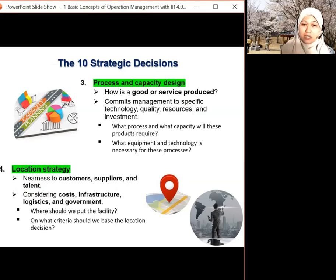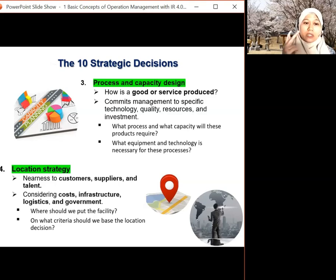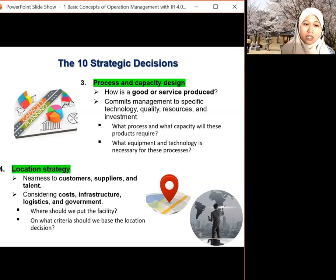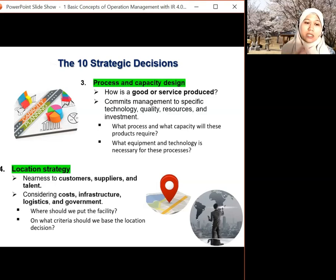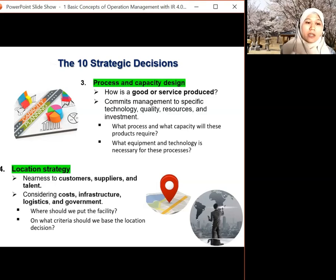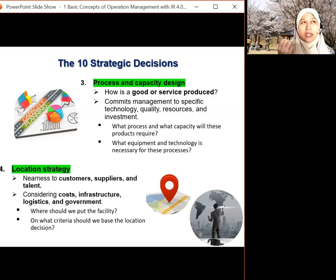Fourth is location strategy. Is the facility near the customer or near raw material? You need to consider costs — the building, factory, infrastructure, transportation, and so on. The key question is: where should we put our facilities, where should we move, and on what criteria should we base the location decision? We'll learn the method and technique to find the best location in a later chapter.